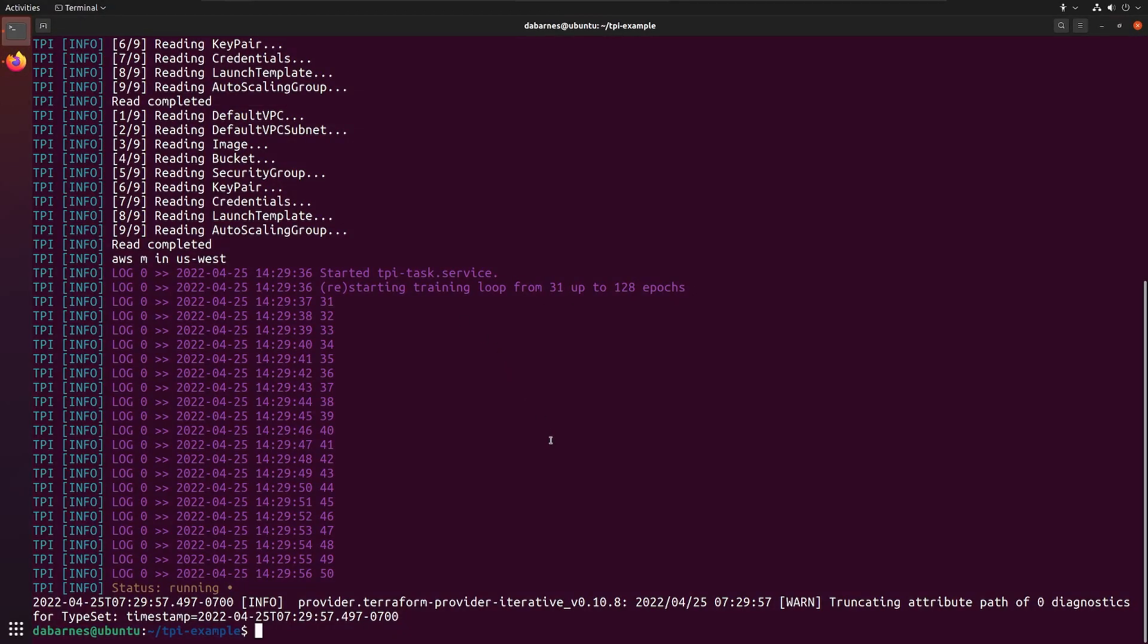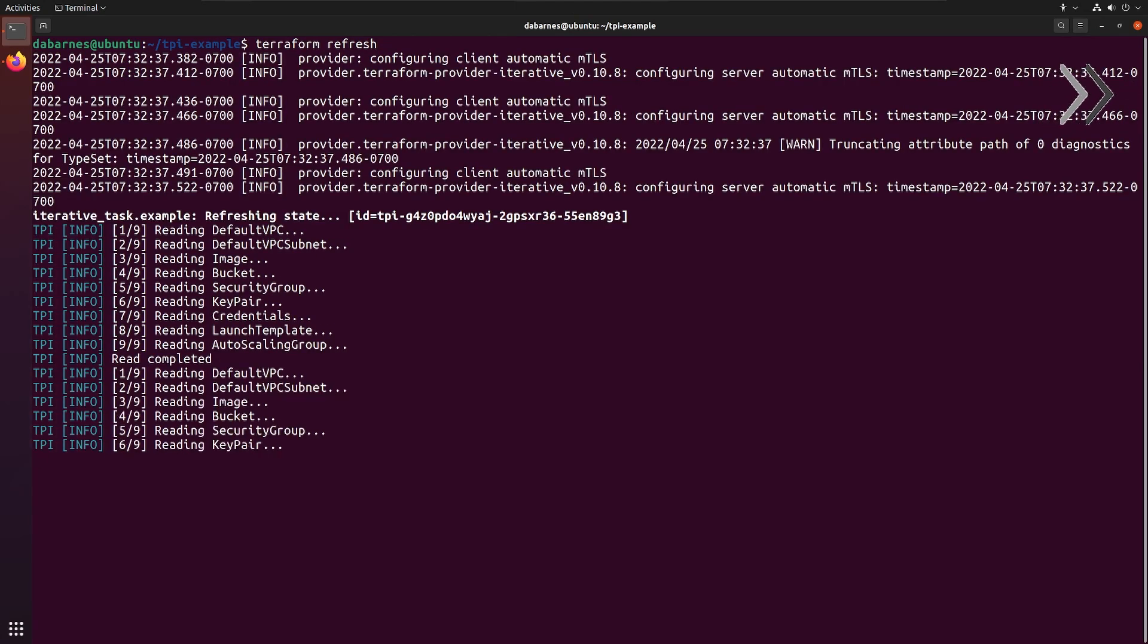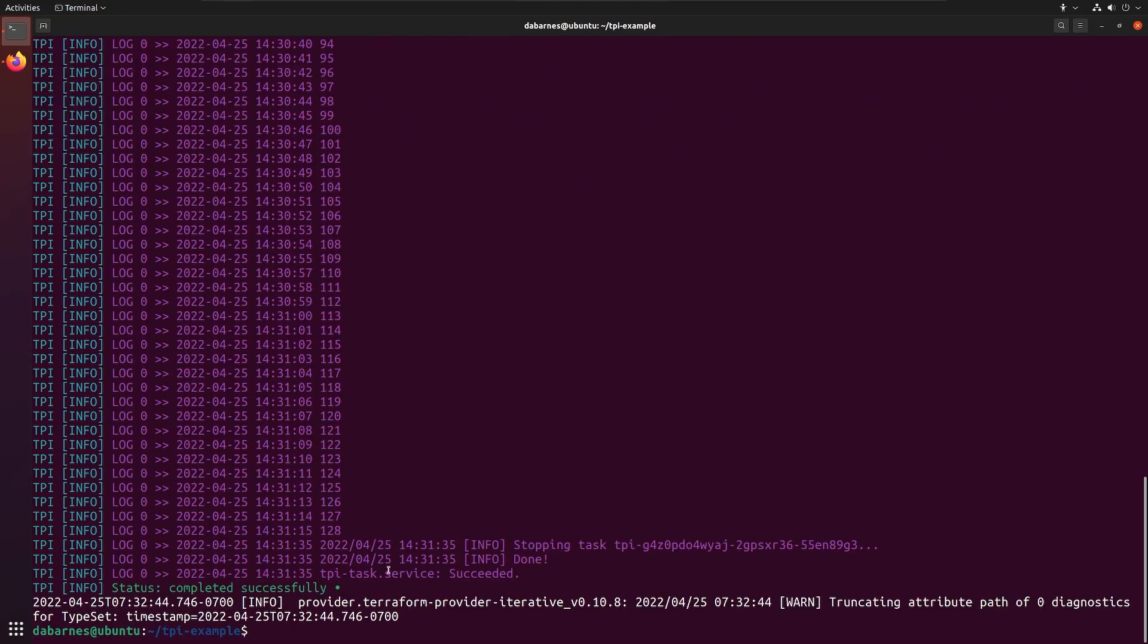At the command line, we can see this with a final Terraform refresh, showing the status of completed successfully.